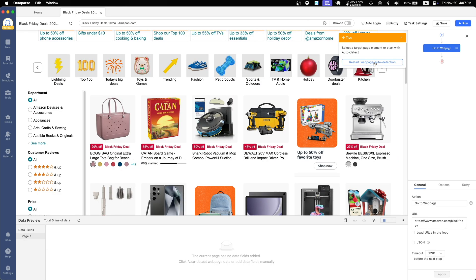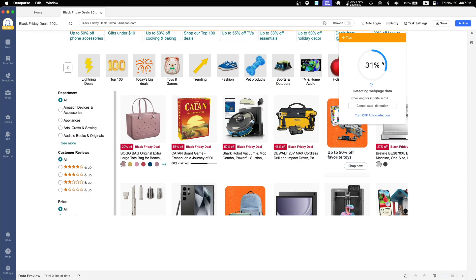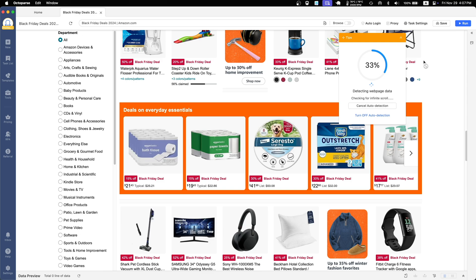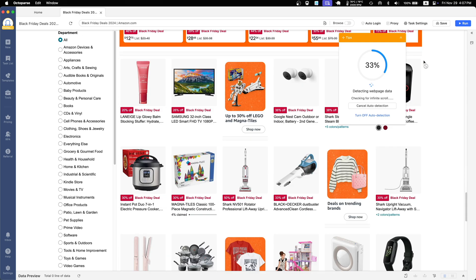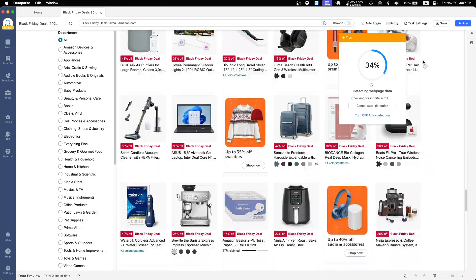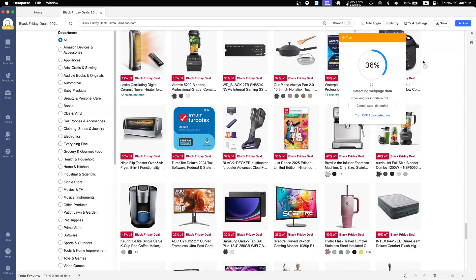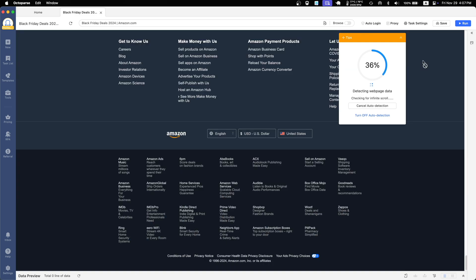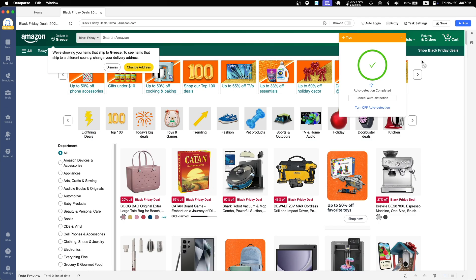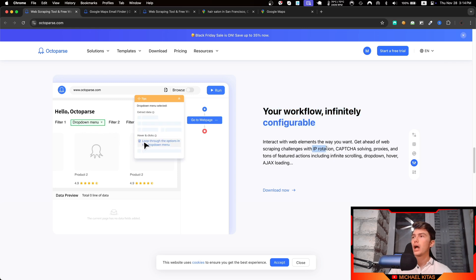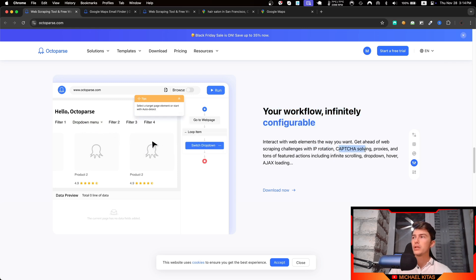They also have an AI web scraping assistant and you can just give it the URL and it will guess what data you want to scrape. Then you can make configurations on top of that, so it can save you a ton of time. This is very easy for data extraction.